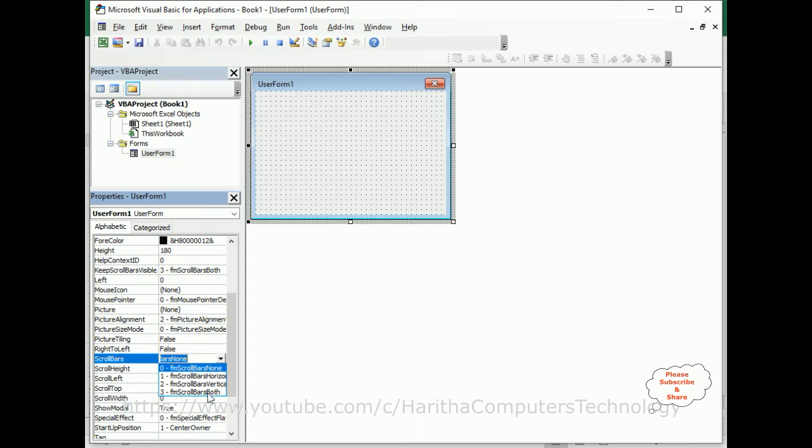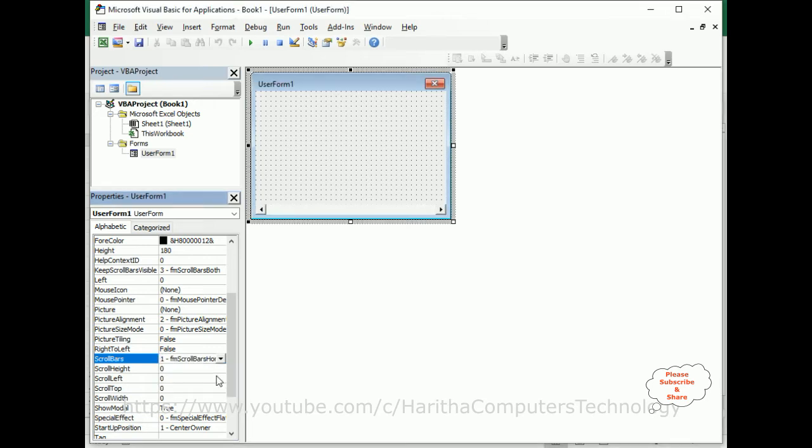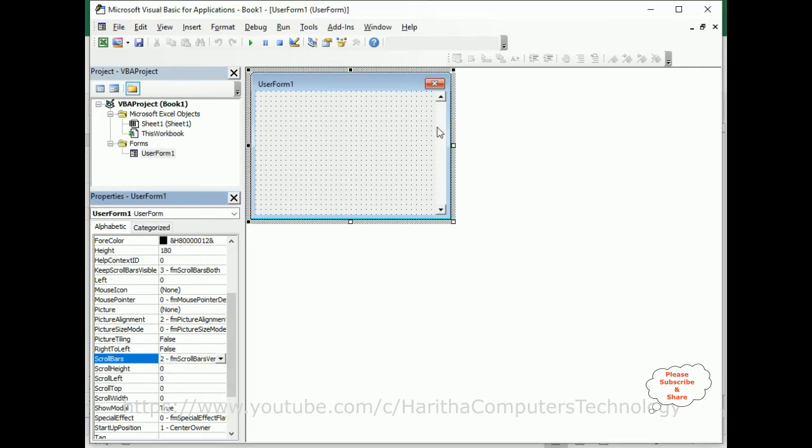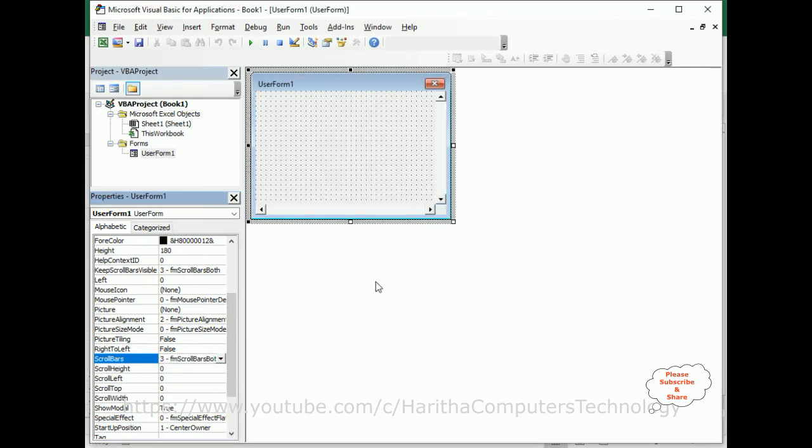I'm selecting - if you want horizontal, click horizontal only. See here we got the horizontal. If you want vertical, here we got the vertical. If you want both, click both. Now for this example I'm selecting both scroll bars, horizontal and vertical.